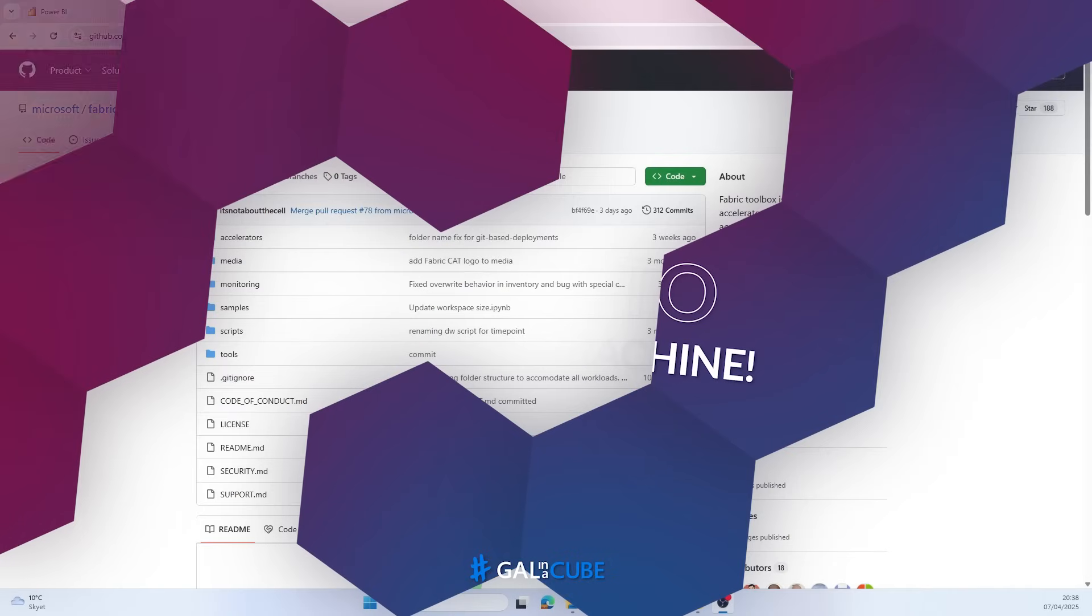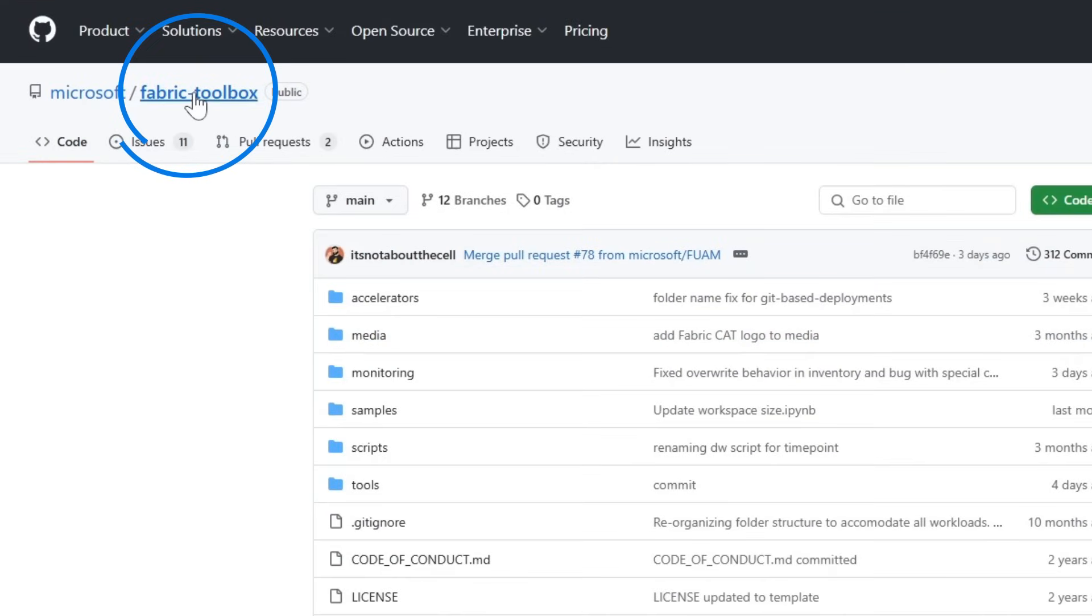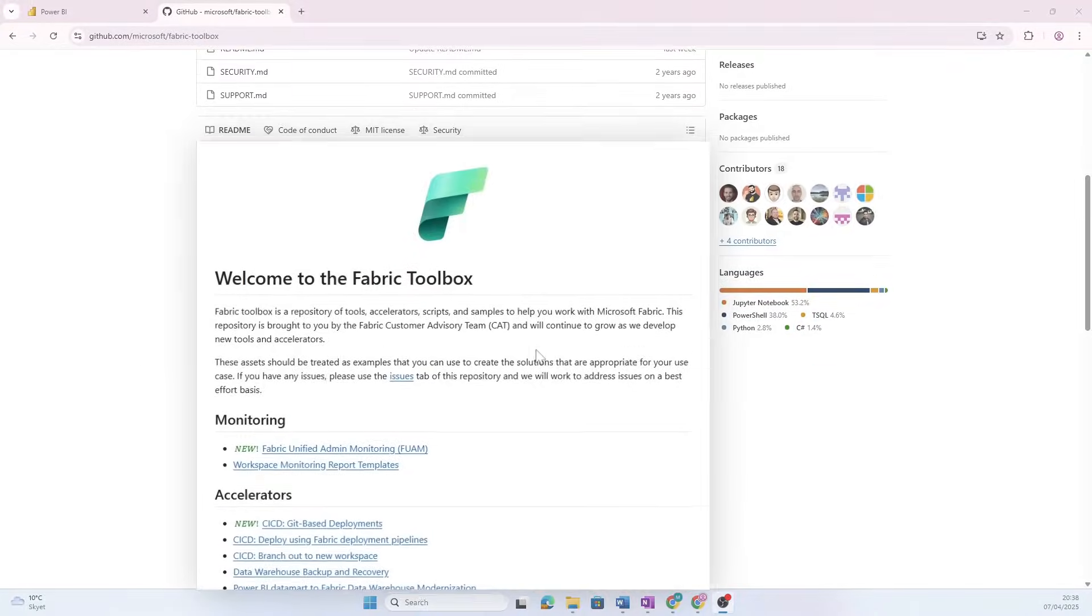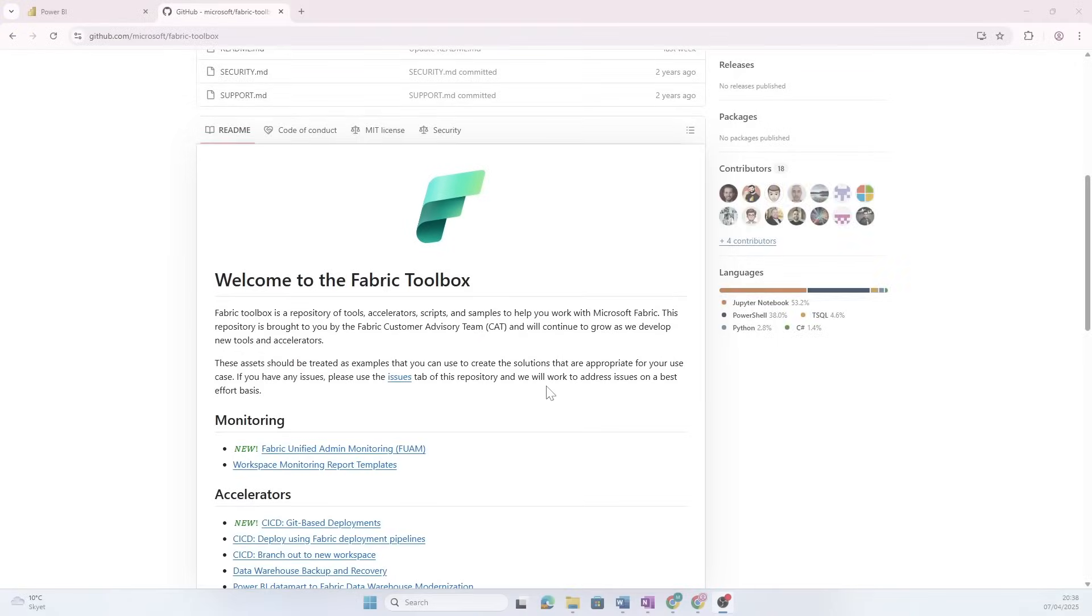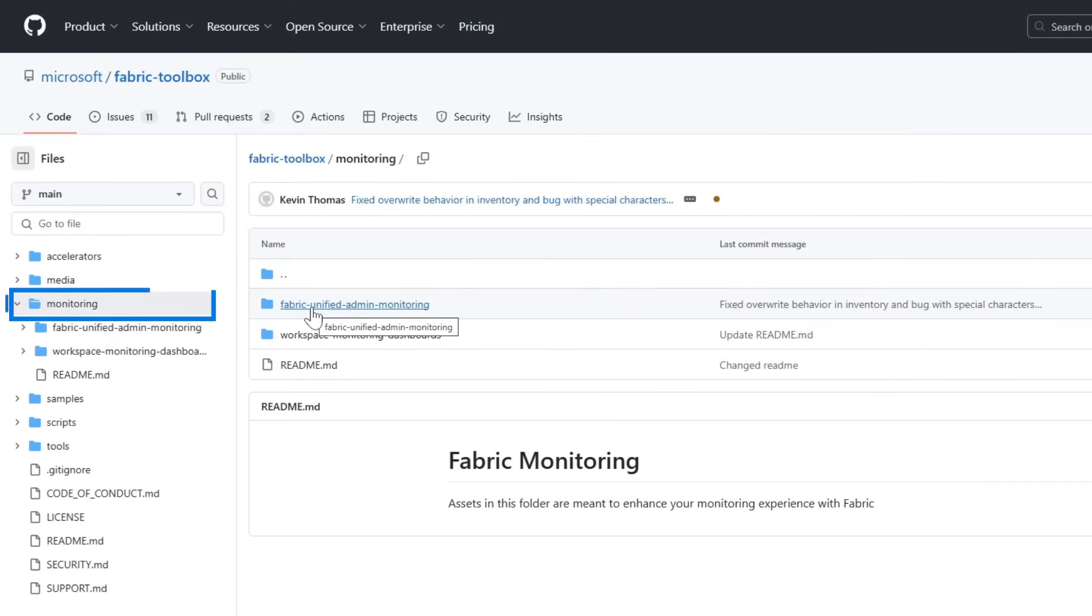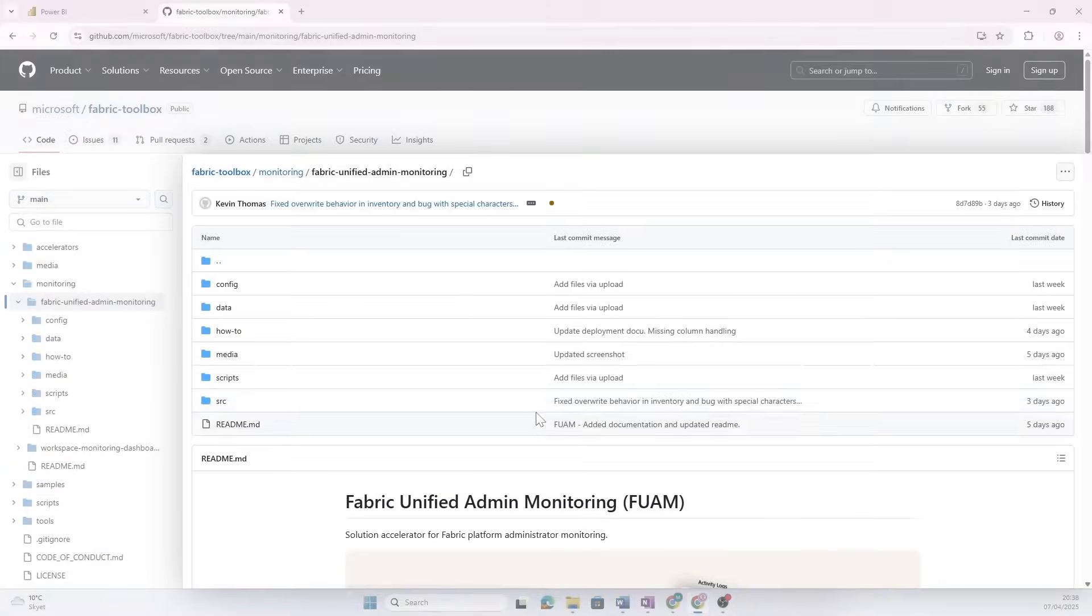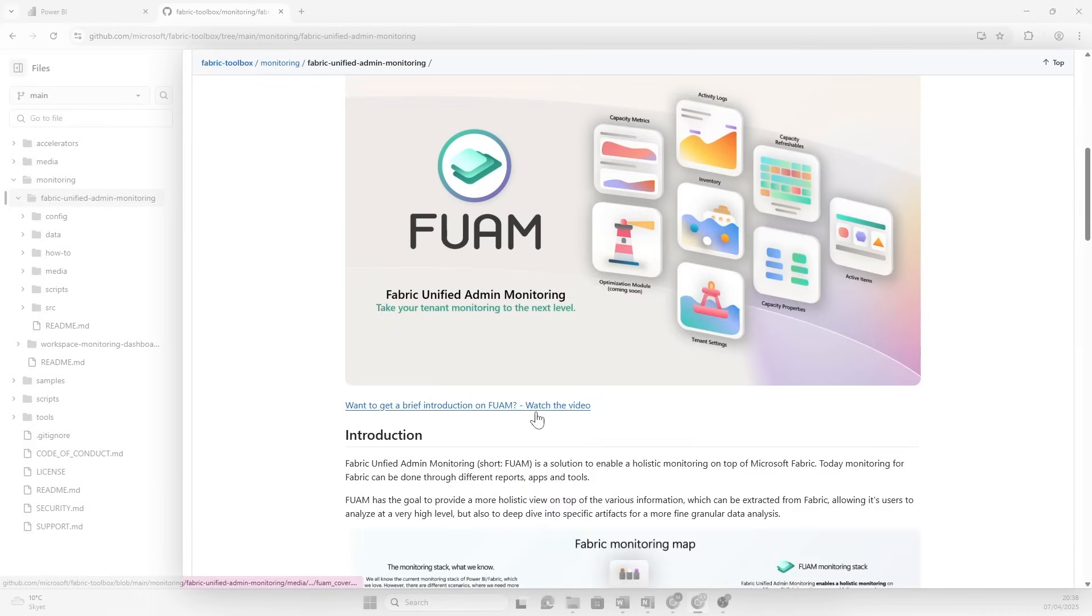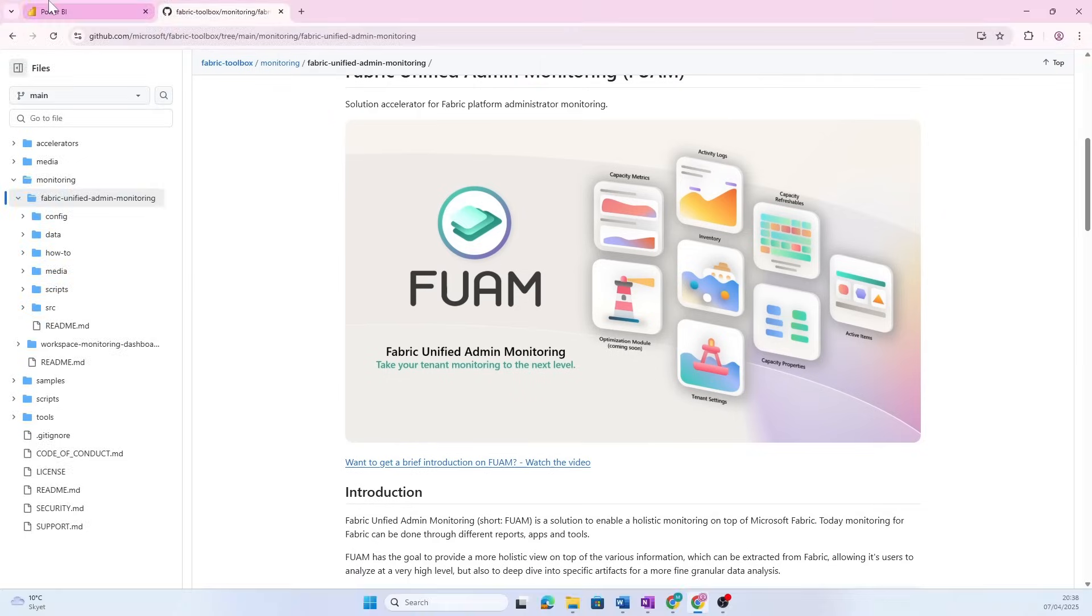Today we're actually going to start inside of GitHub and check out the Fabric Toolbox. The Fabric Toolbox is essentially to give you accelerators, tools, and scripts that you can utilize in your Fabric development. One of those tools is the FUAM framework. If you go into monitoring, you see that we have Fabric Unified Admin Monitoring, and this GitHub repository is going to tell you all the things you need to know about FUAM and how you can start using it. That's what we're gonna do together today.